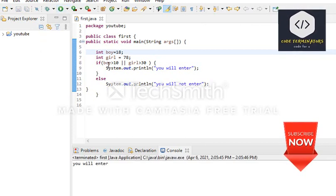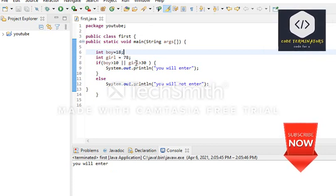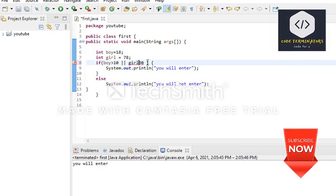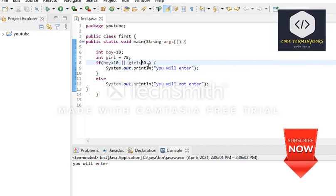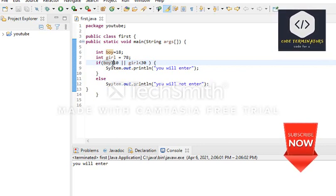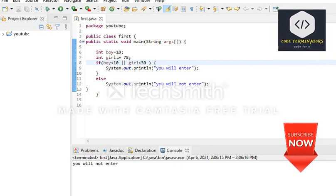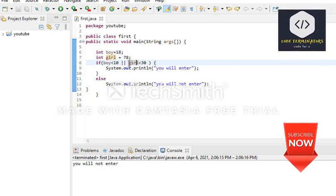We run the OR program: 'you will enter'. Boy is greater than 10 — yes. Girl is greater than 30 — yes. Now let's change the sign: boy greater than 10 is true, girl less than 30 is not true, but we still get 'you will enter'. If we change so boy is less than 10, we get 'you will not enter' because both expression one and expression two are false.